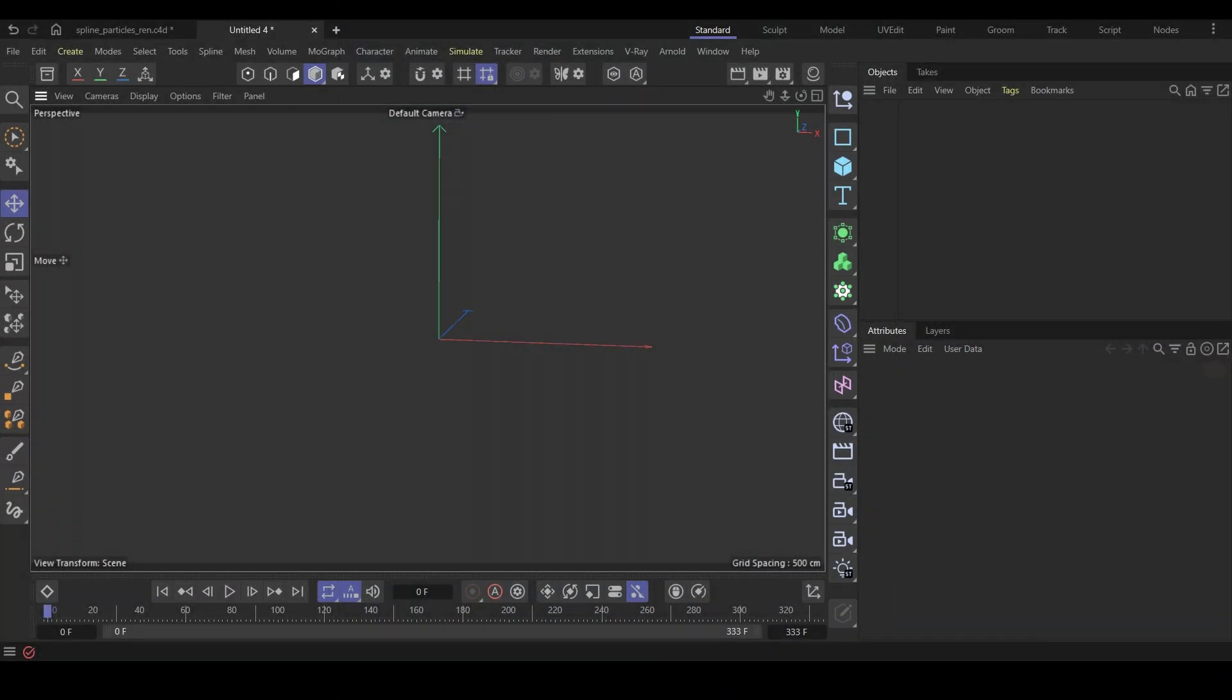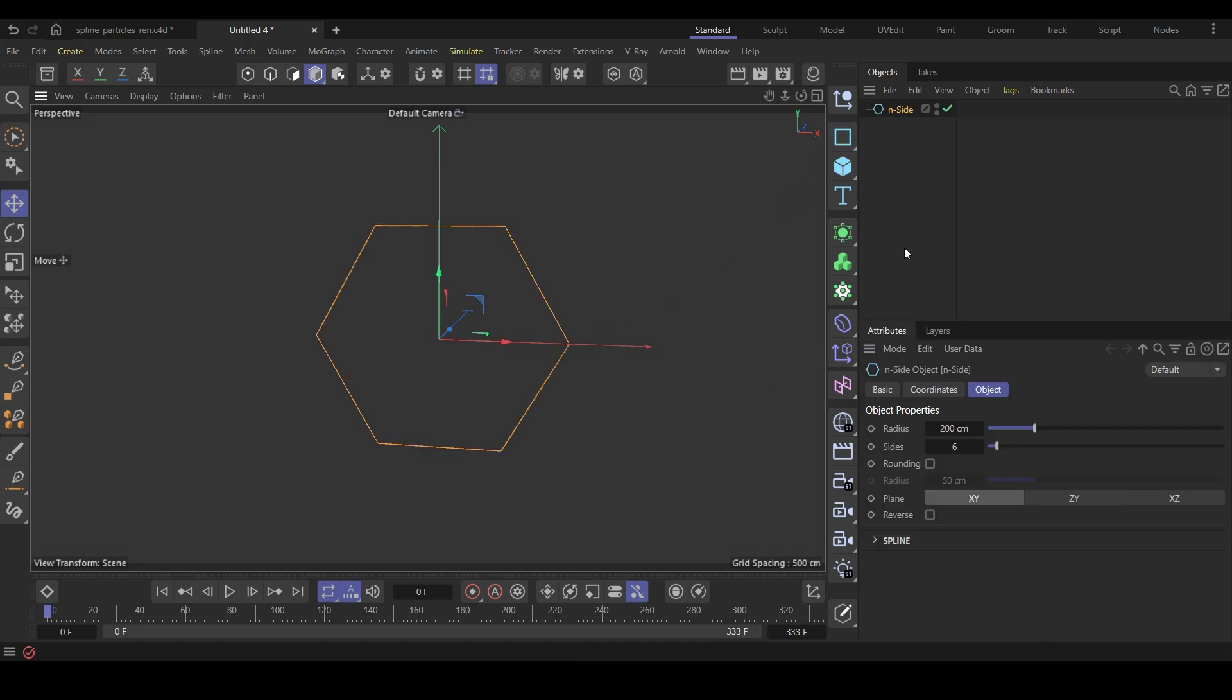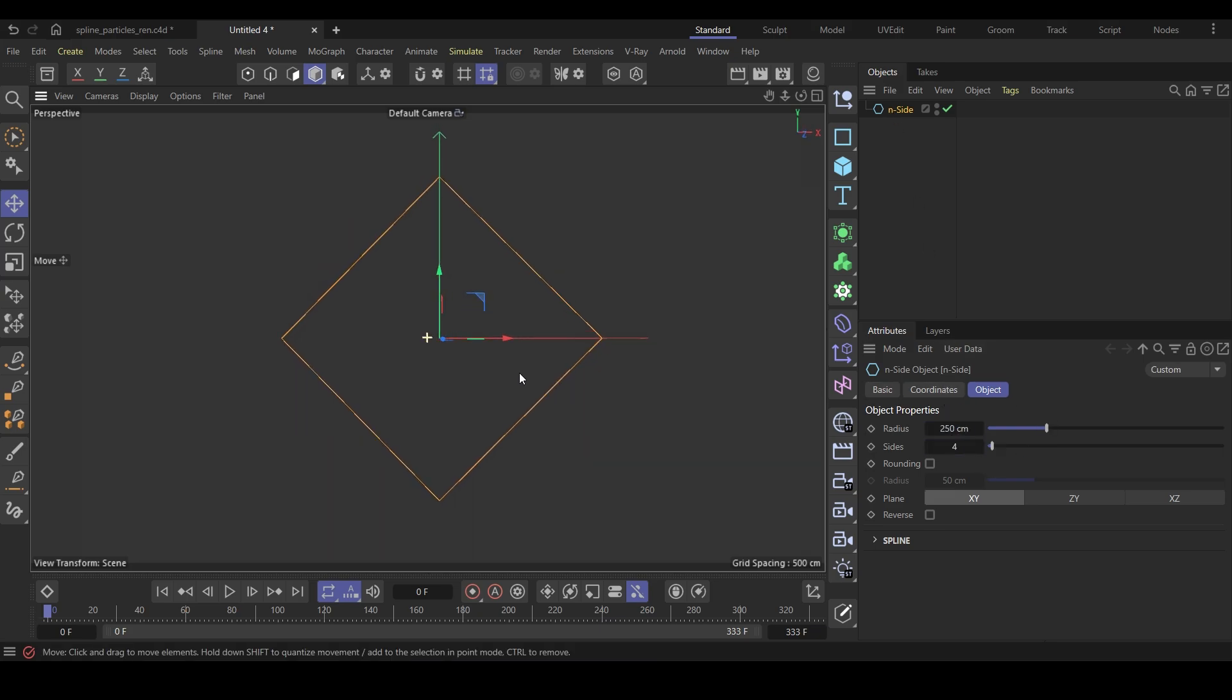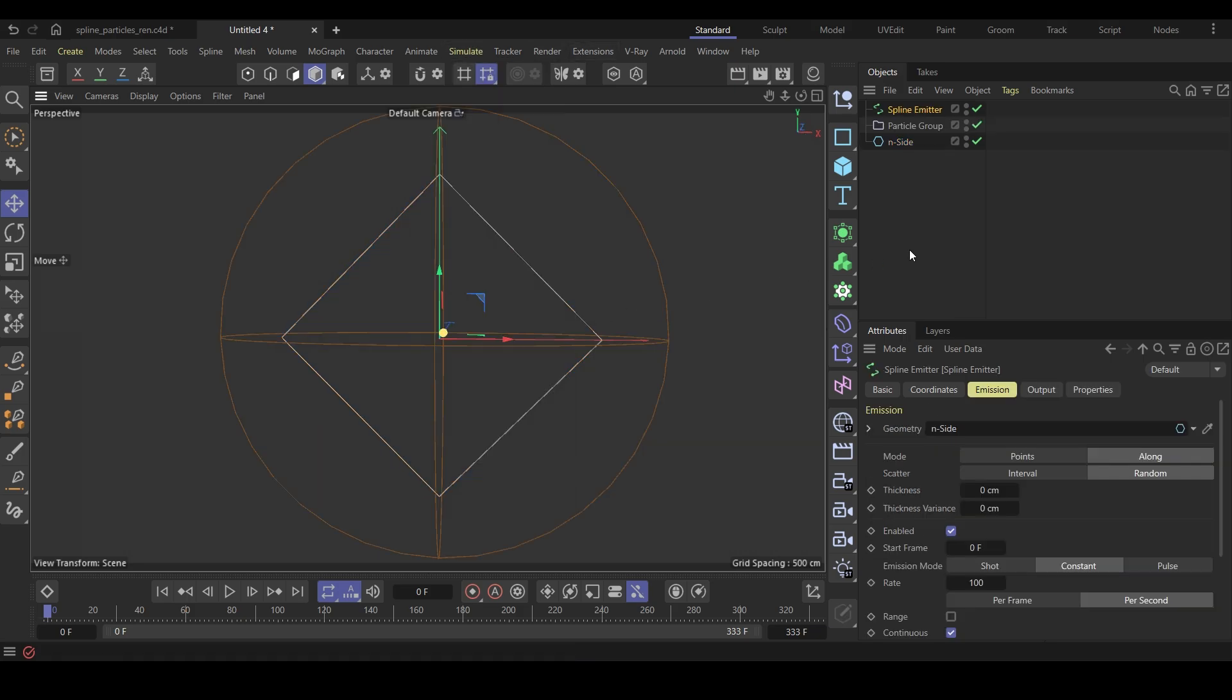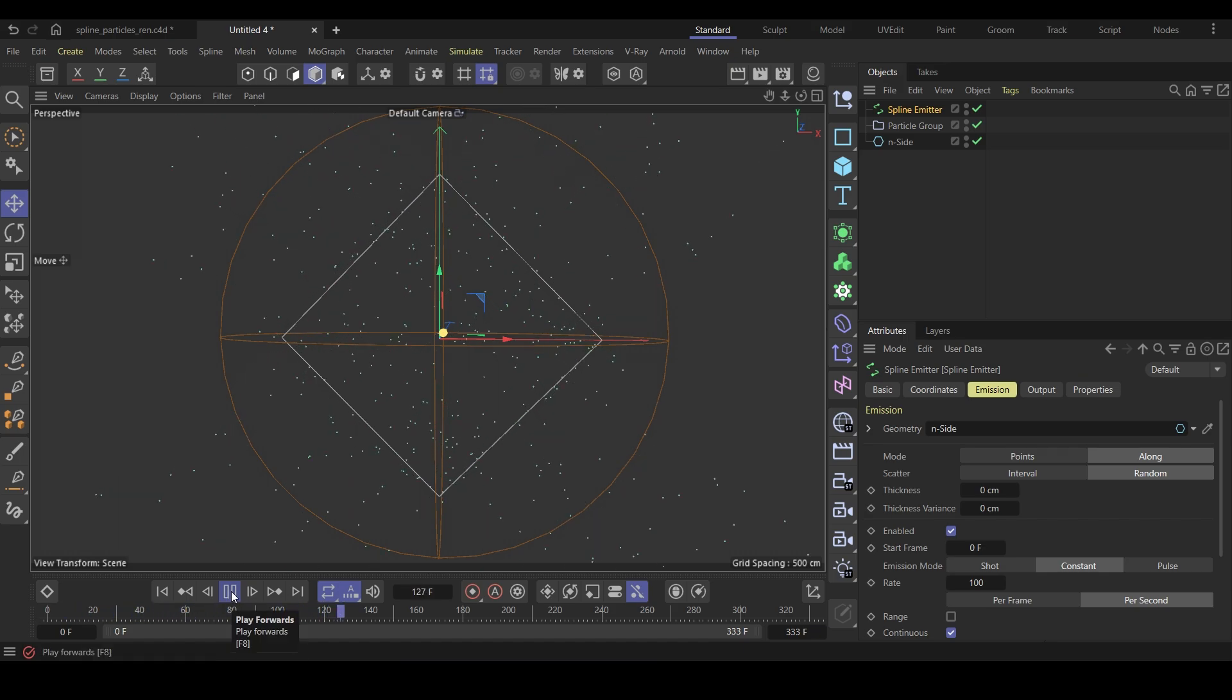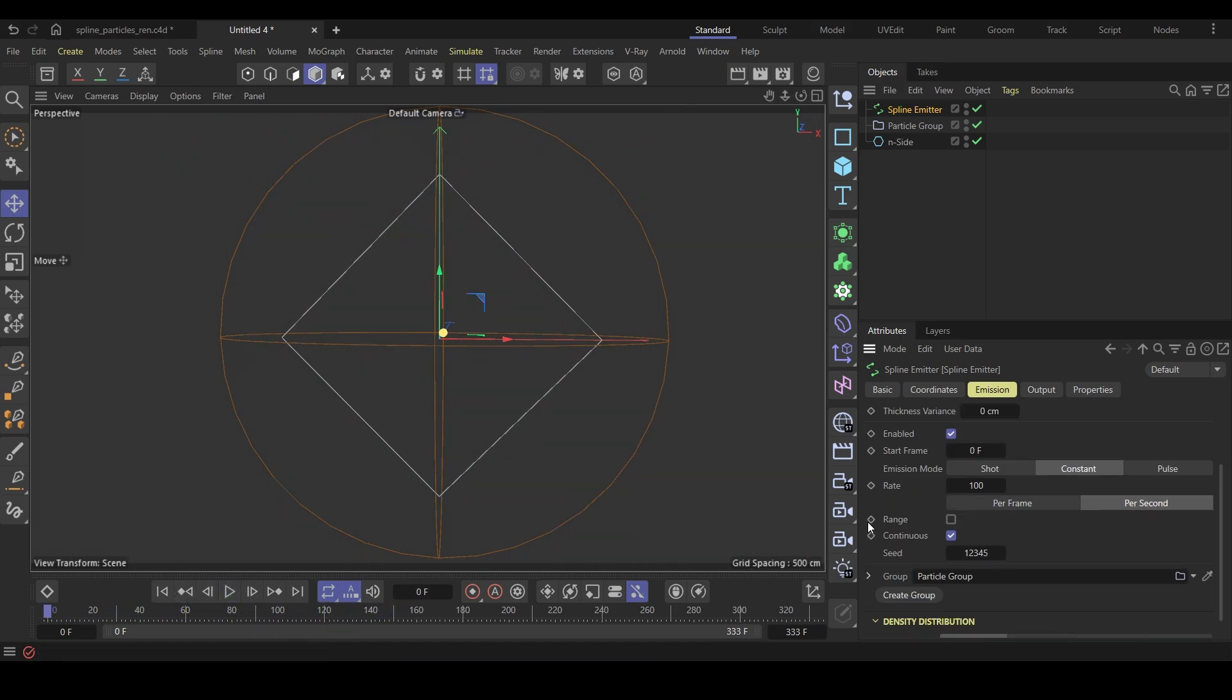Open a new scene and create an N-side object. Change its radius to 250 centimeters and sides to 4. Make sure the N-side is selected. Go to the simulate menu and create a spline emitter. Check if the N-side is linked to this emitter's input field. Play the simulation and you can see particles emitting. I will increase the particle emission rate to 30,000 for now.